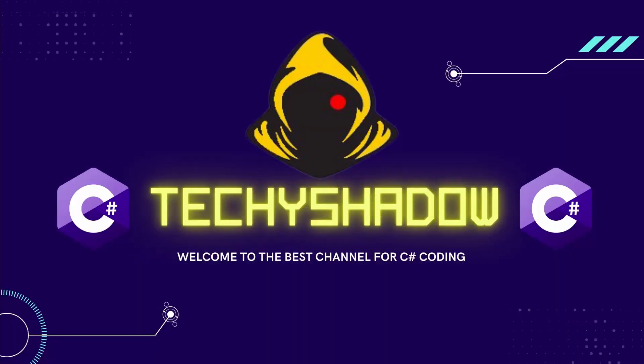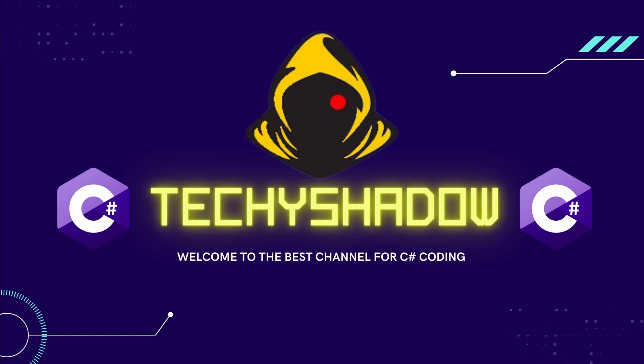Hey guys what's up welcome back it's me Techie Shadow back with another coding tutorial. So in this tutorial we are going to be learning about HTML which is very different from C# but HTML is kind of like a language that is very easy to learn and grasp so let's get started.